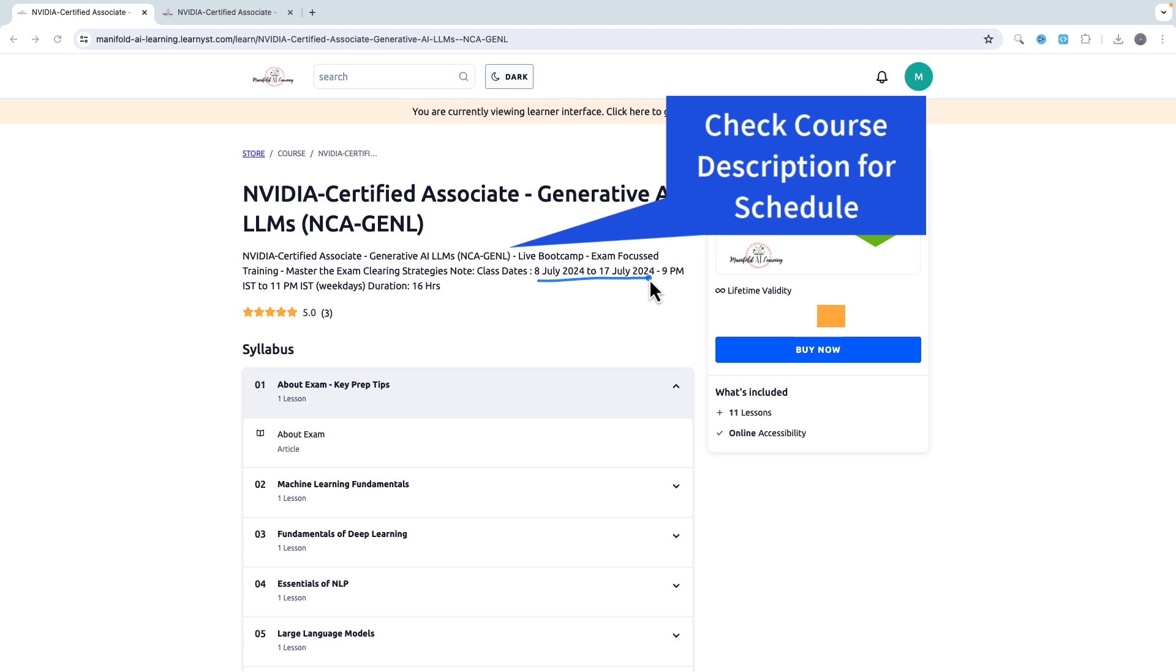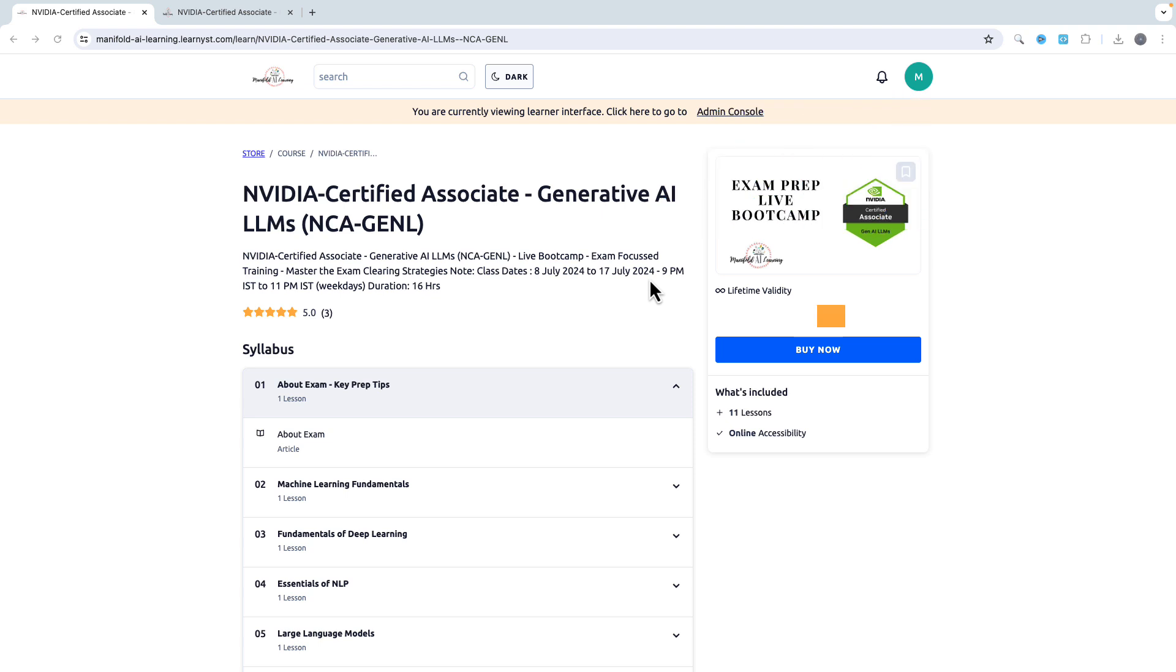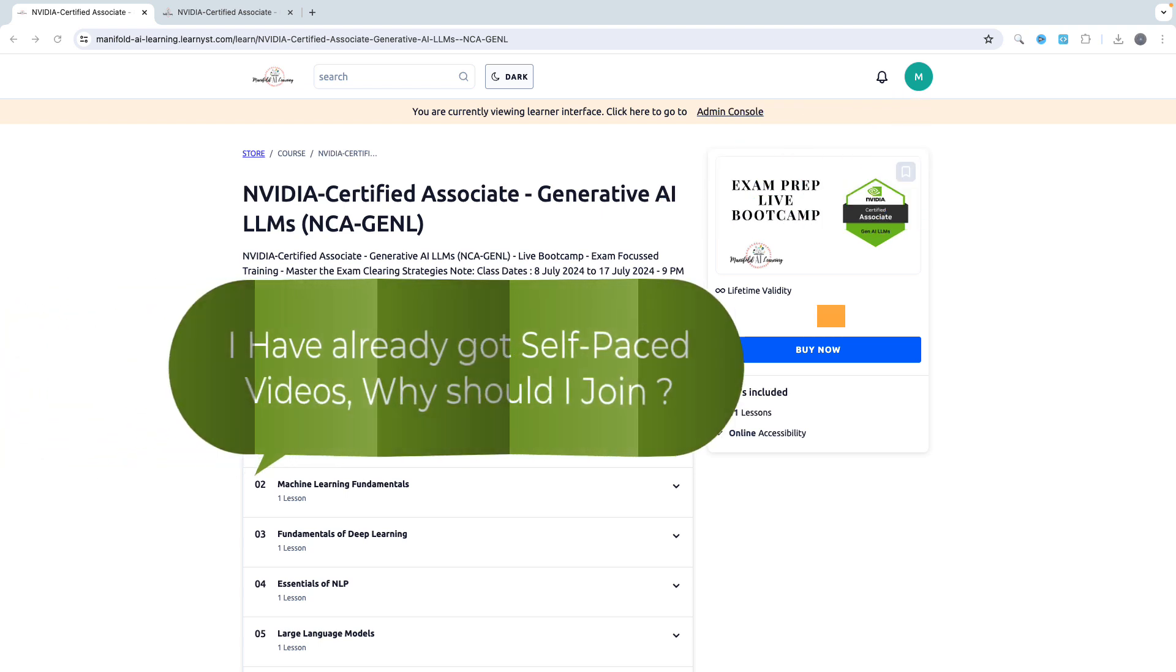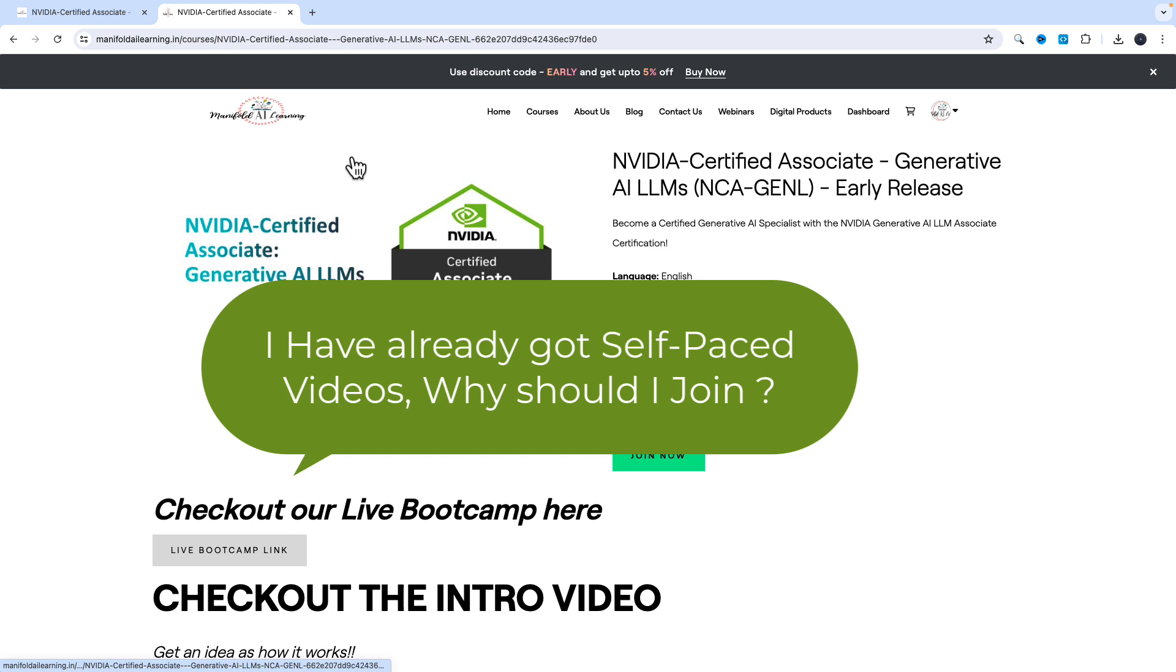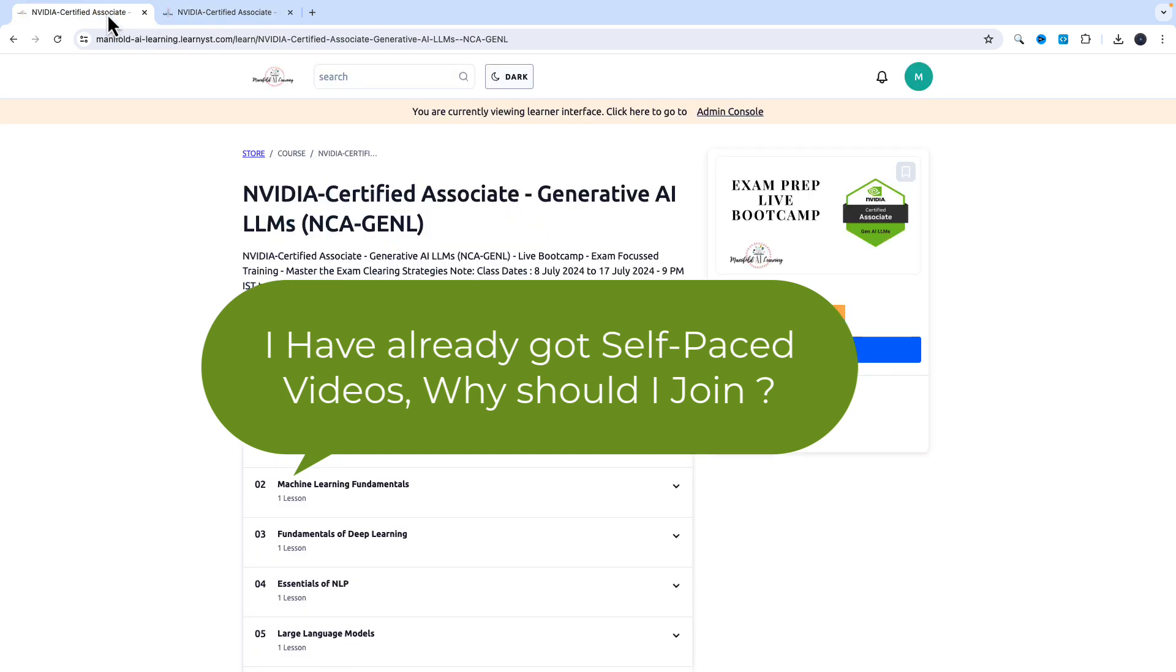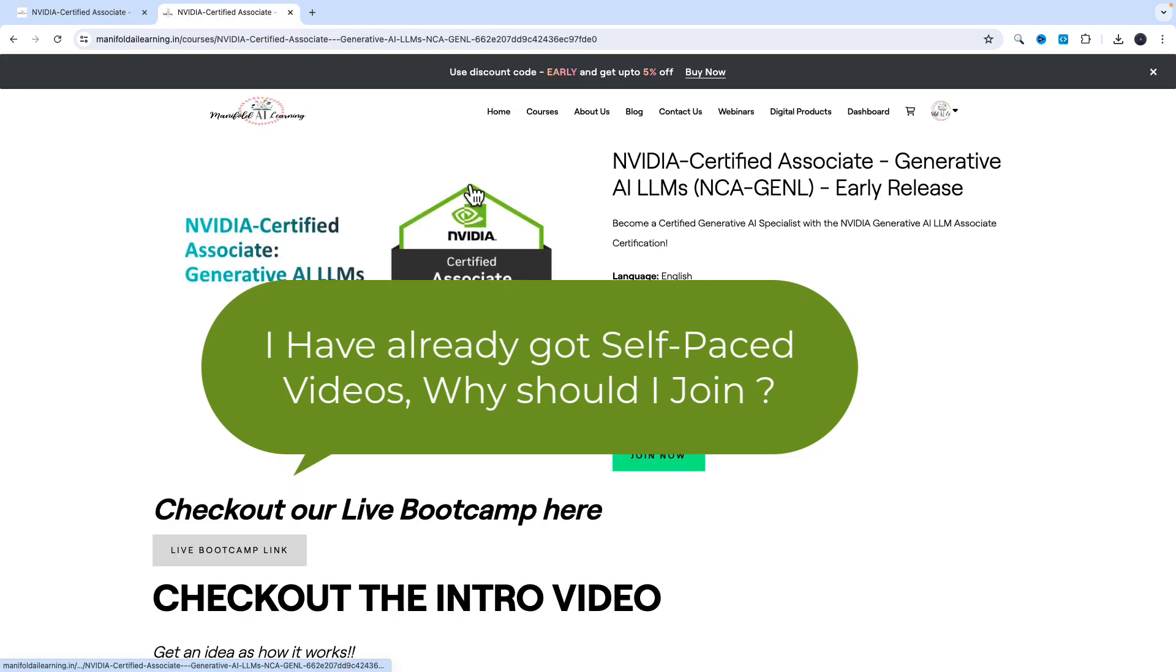Now one common question that I get asked is: I've already enrolled for the self-paced e-learning course, what's the difference between the examination preparation live bootcamp and the self-paced course? I completely get it. As an industry expert and instructor who have created the course, if you follow the self-paced curriculum, you are sure to clear the certification.